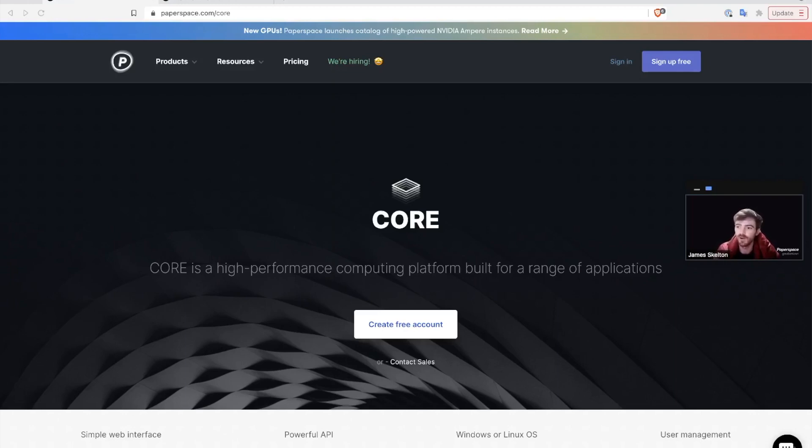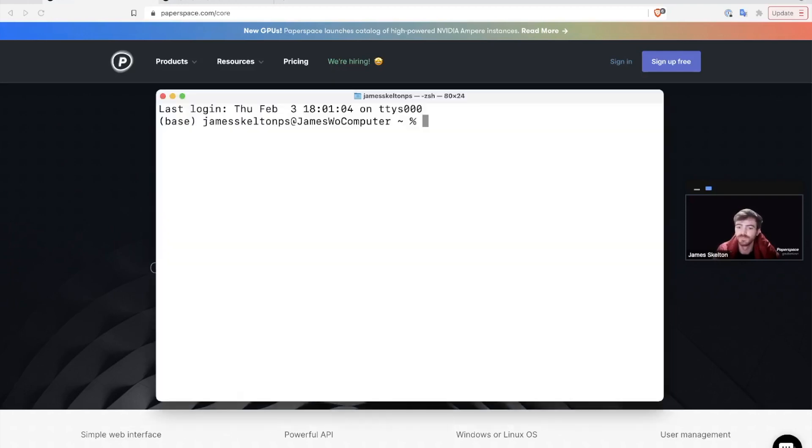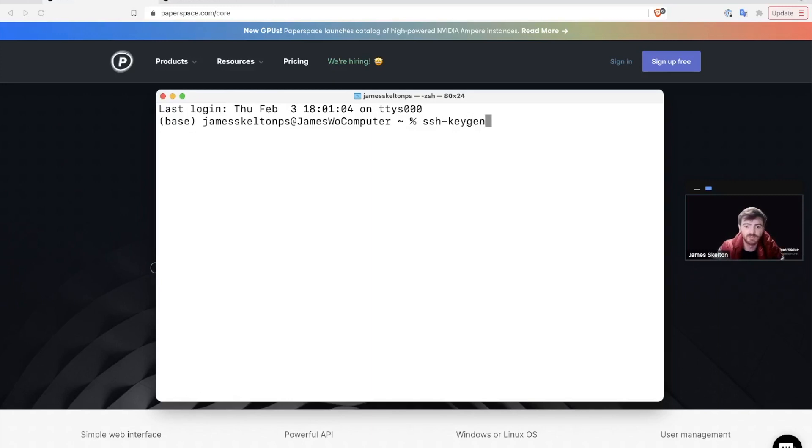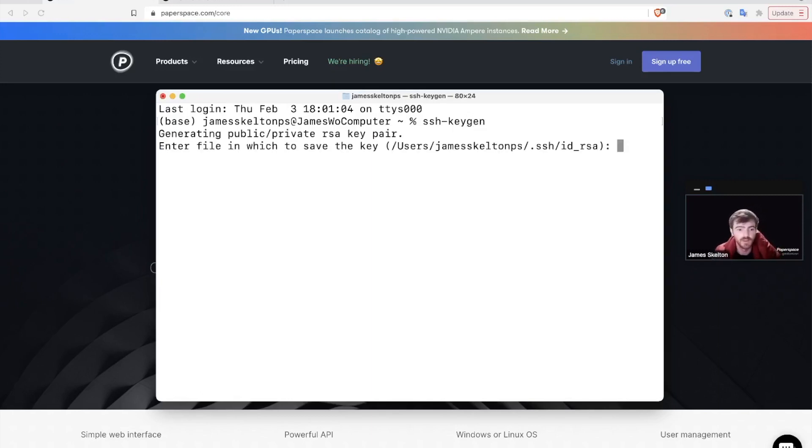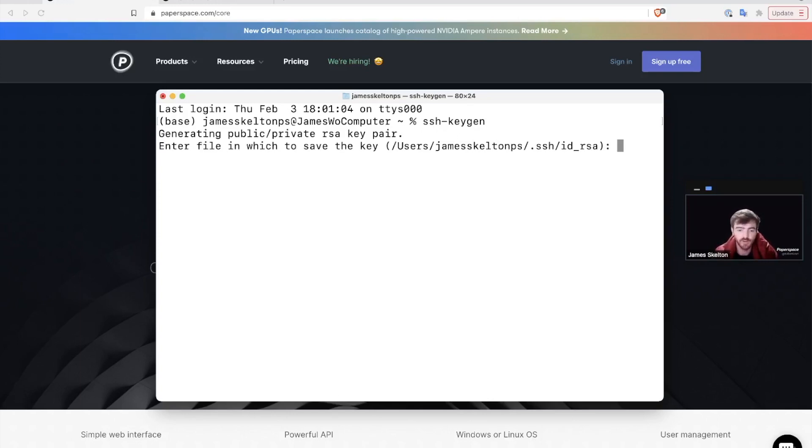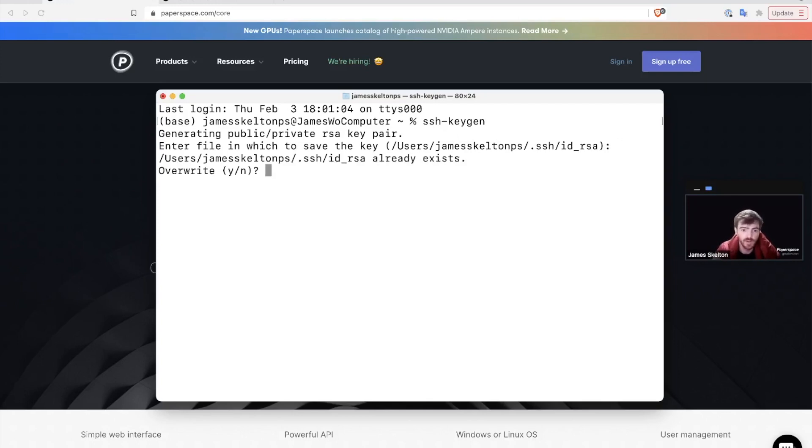To get started with using SSH, open up your terminal and type in SSH keygen. This will generate a public and private RSA key pair and you can tell the key generator to save it wherever you like. I'm just going to use the default ID underscore RSA, which I'm not going to overwrite because I'm already using my SSH key.